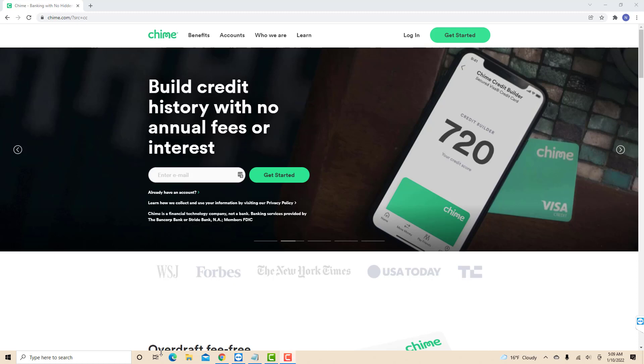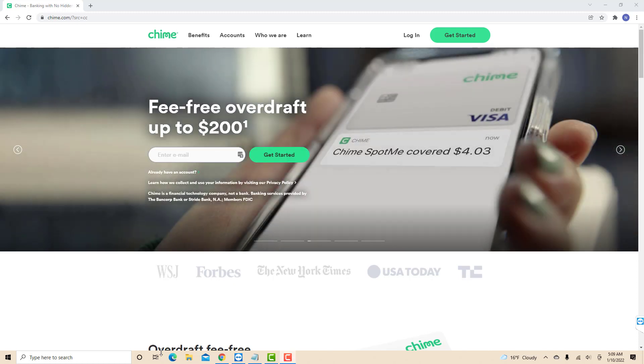Hey guys, this is Northville Tech. In this video, we're going to learn how to change your password in Chime Bank Online.